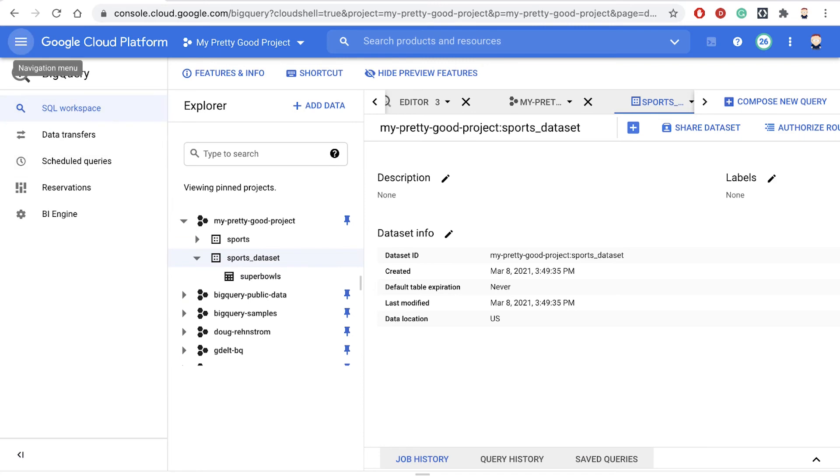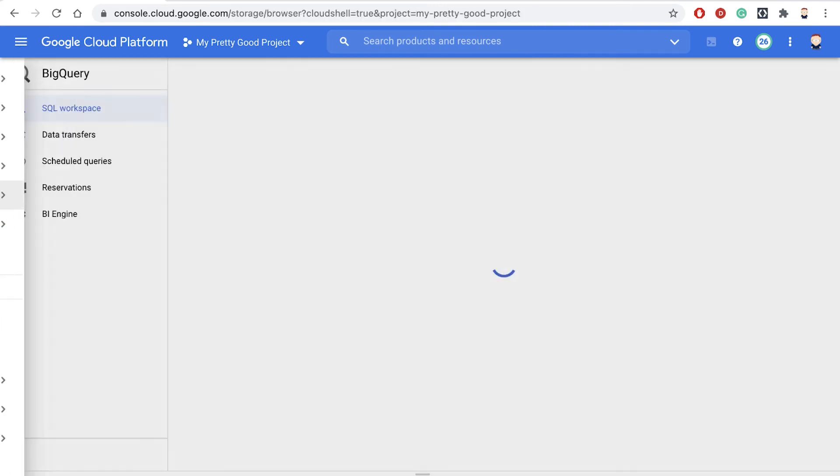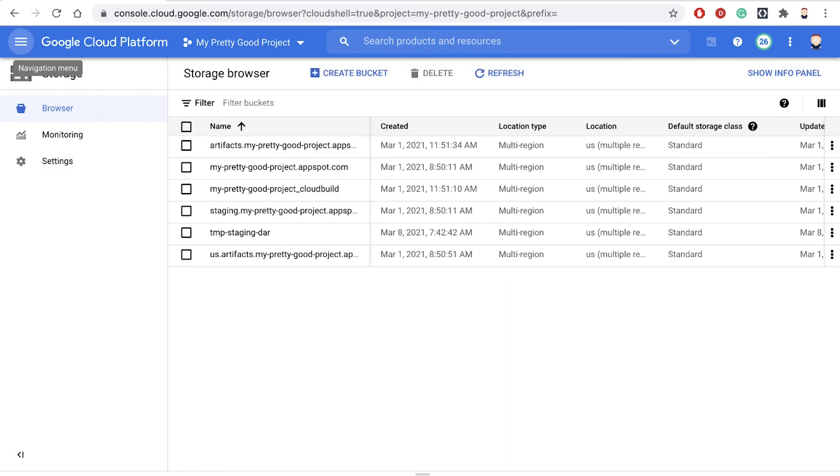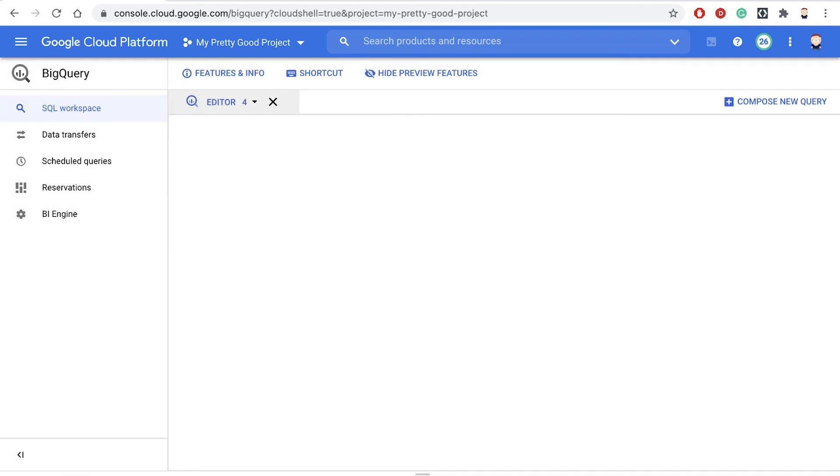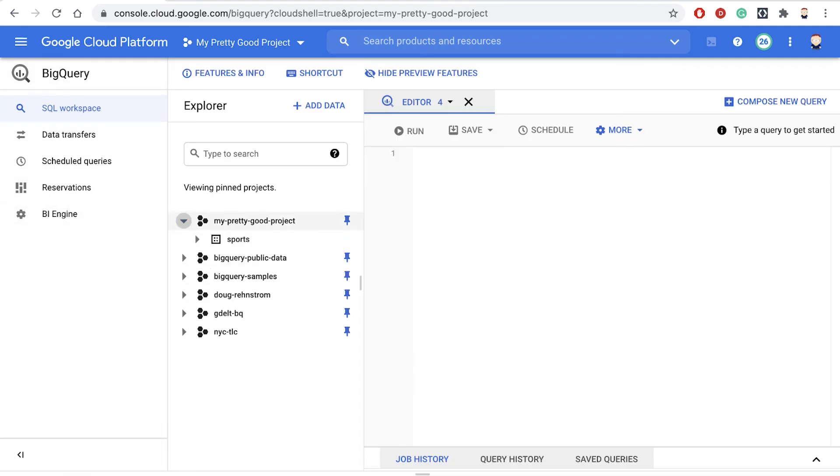And same thing. We'll leave BigQuery and then go back right back into it. And now expand that. And now that second sports dataset has been deleted.